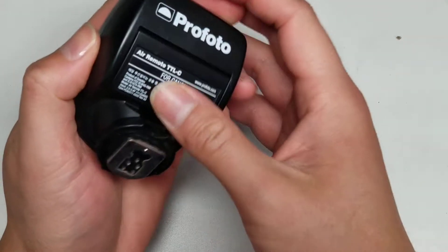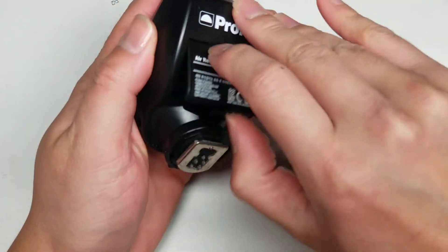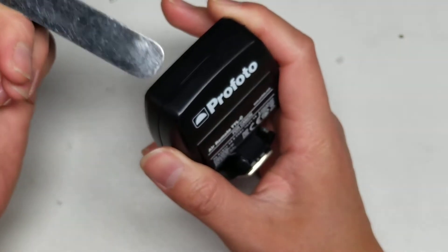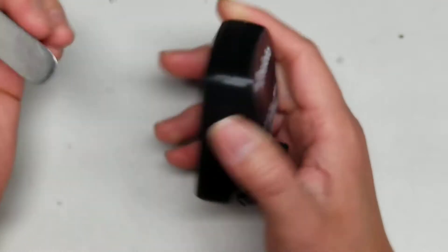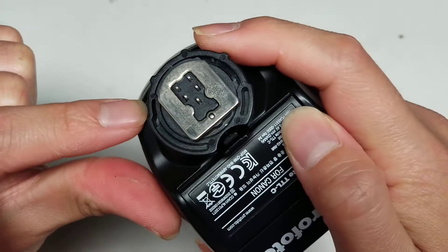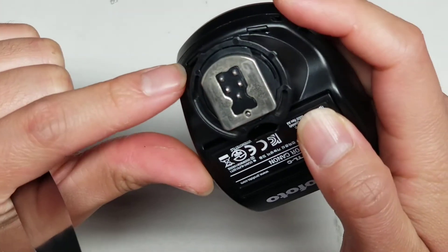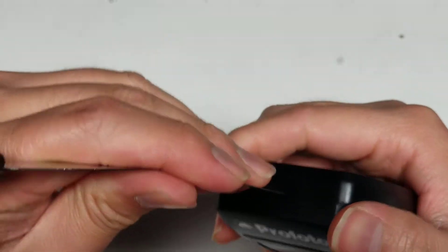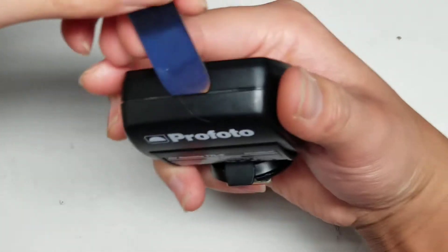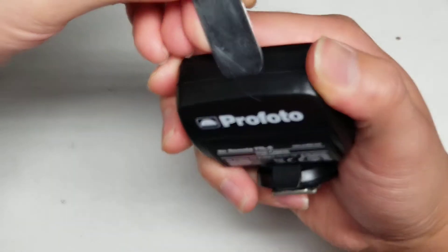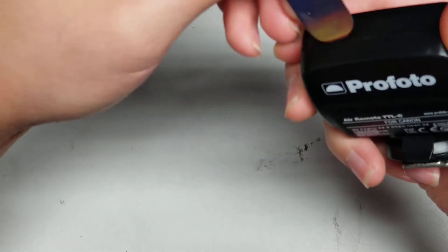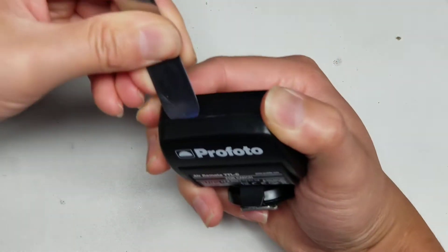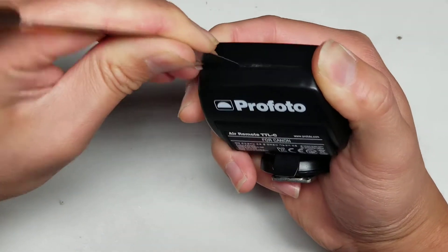To pop the case open, you need a thin pry tool. You want to start towards the top. As you can see, there's actually some clips on the bottom here. You have to be careful when you're prying it open. If you pry towards the back, you'll see that the tool can go underneath. You'll want to go towards the sides on both sides here, and then just pry it like that.